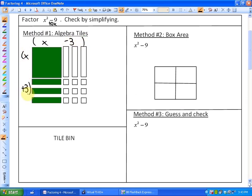What you'll always see with difference of squares is that the terms — plus 3 and minus 3 — are opposites, because they have to cancel out in order to make the 0X term. You'll see that more clearly when we do the box area method.